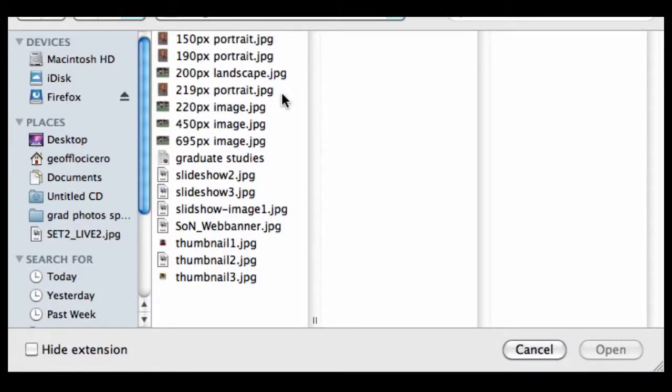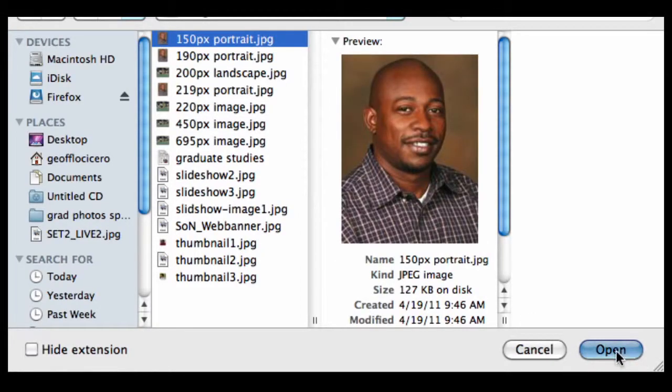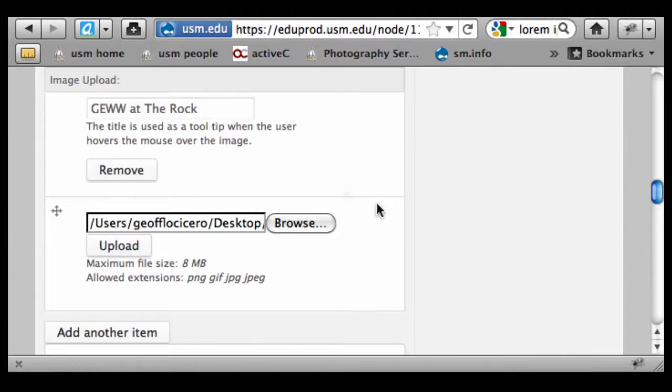I'm going to browse, and I've got some preset images. So I'm going to pick a headshot here of Dr. Curtis Austin. It's 150 pixels wide. I'm going to upload that.